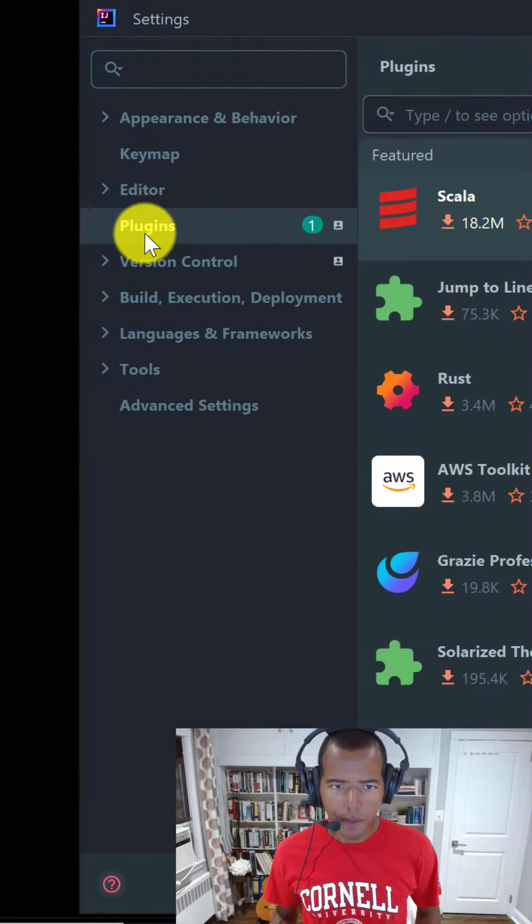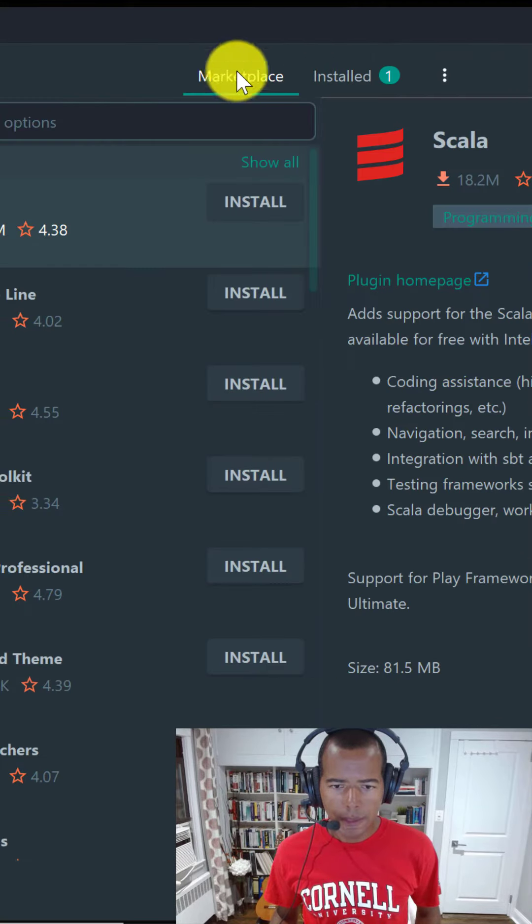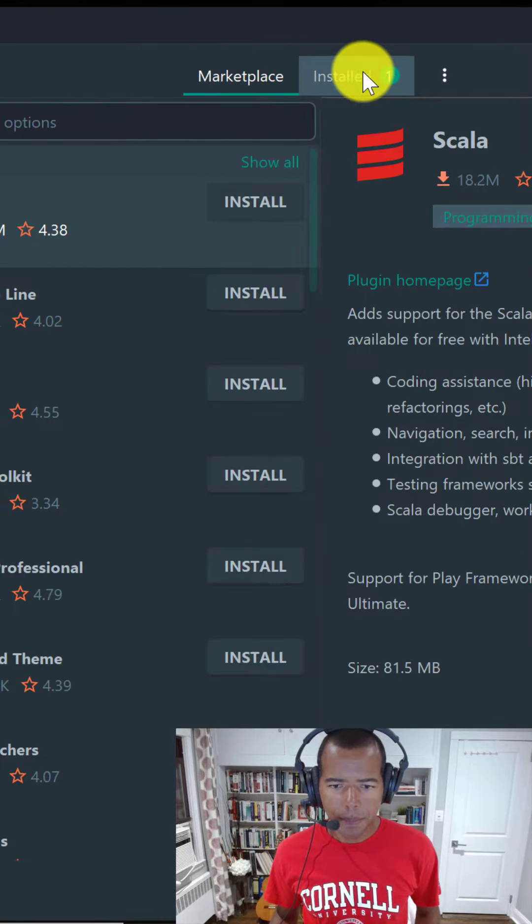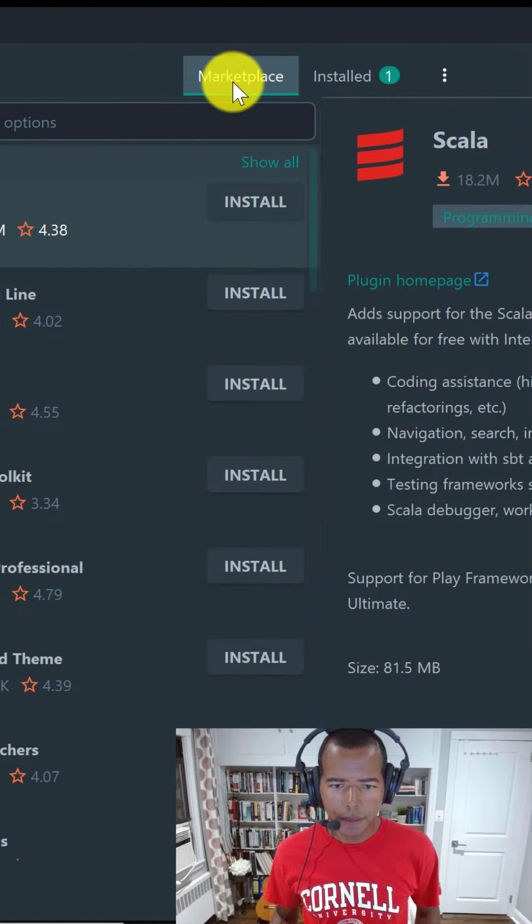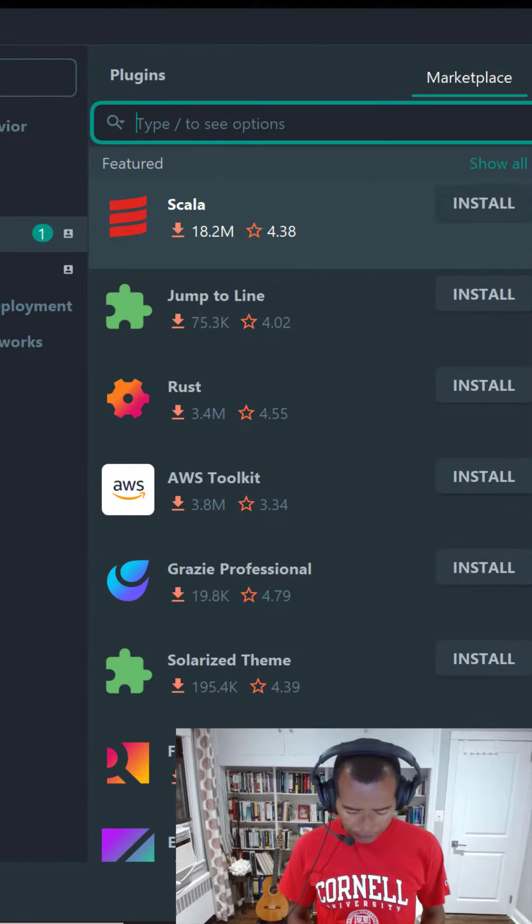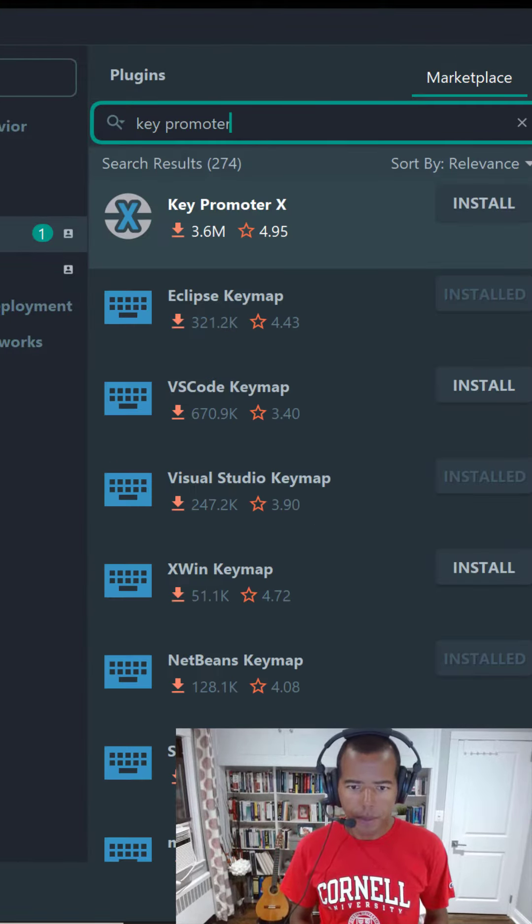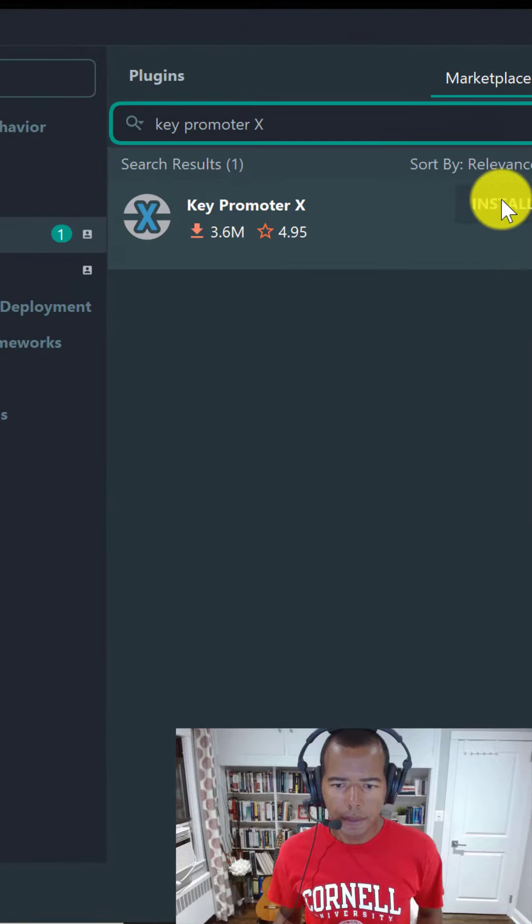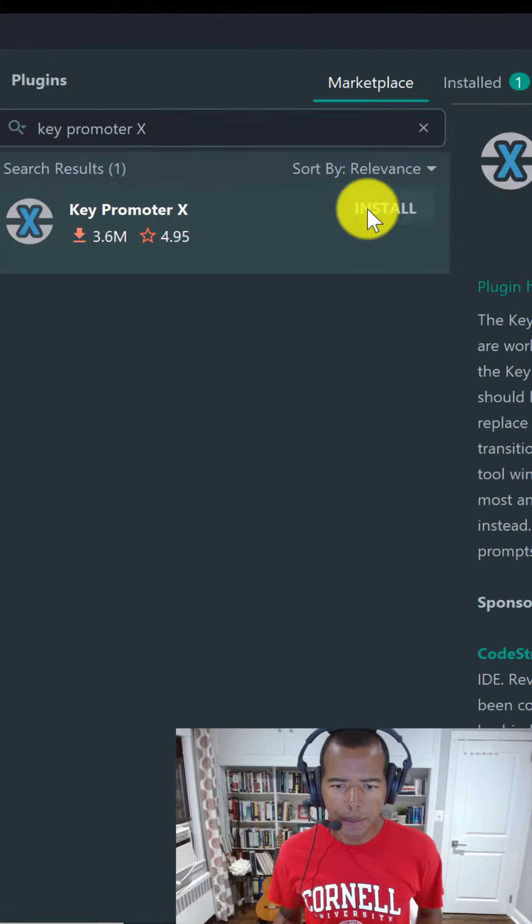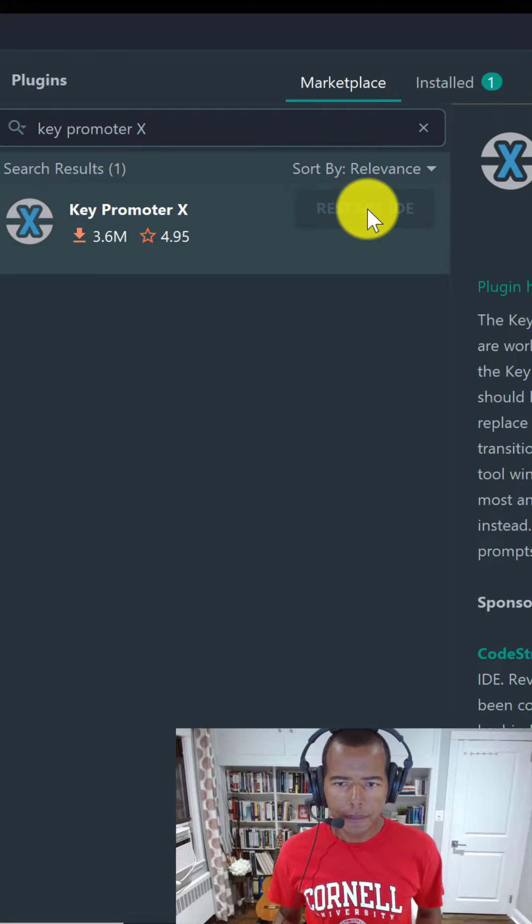On the left window, then on the right window, there are two tabs: Marketplace and Installed. Select Marketplace. In the text field, type Key Promoter X and click on the Install button. After that, restart the IDE.